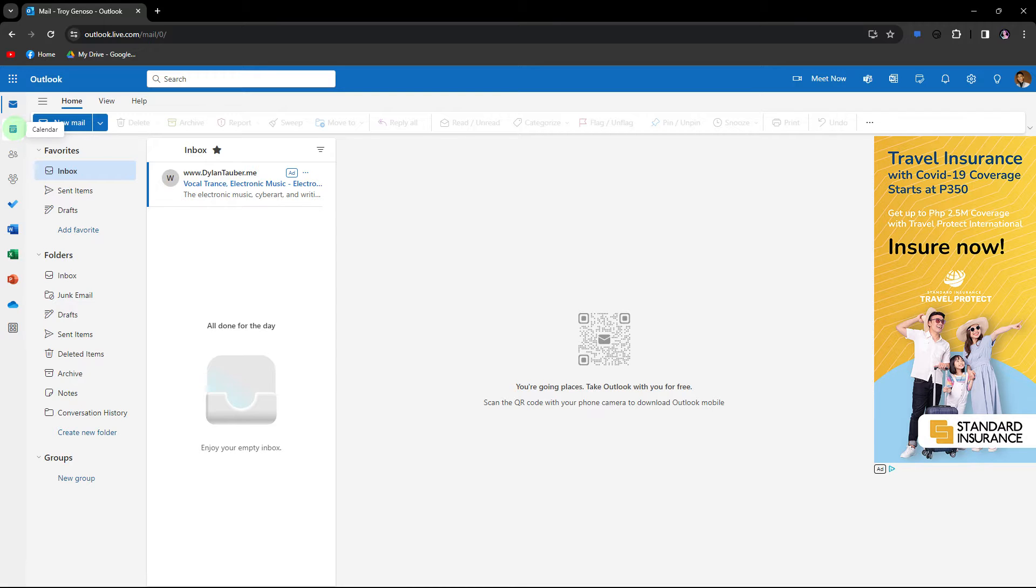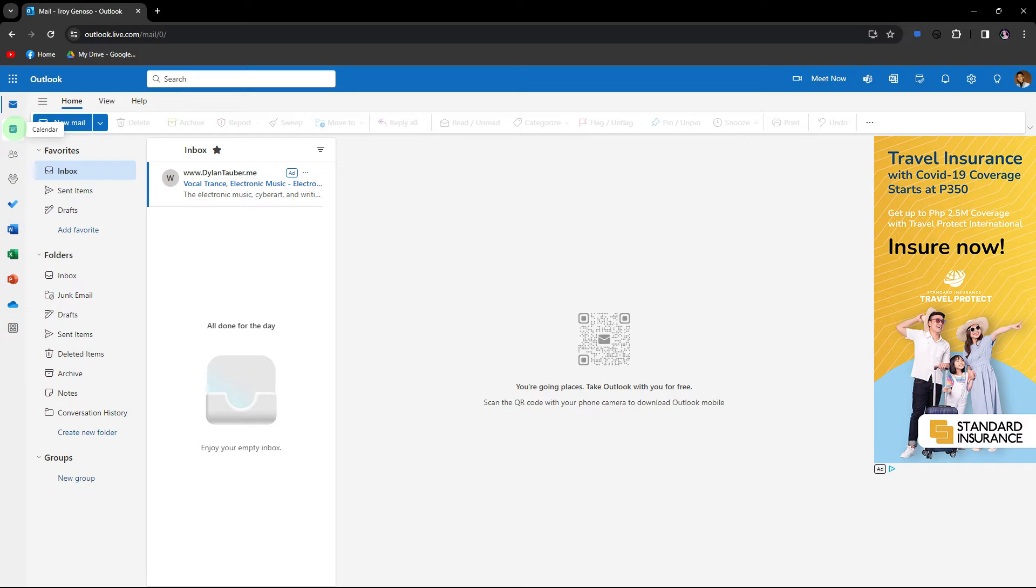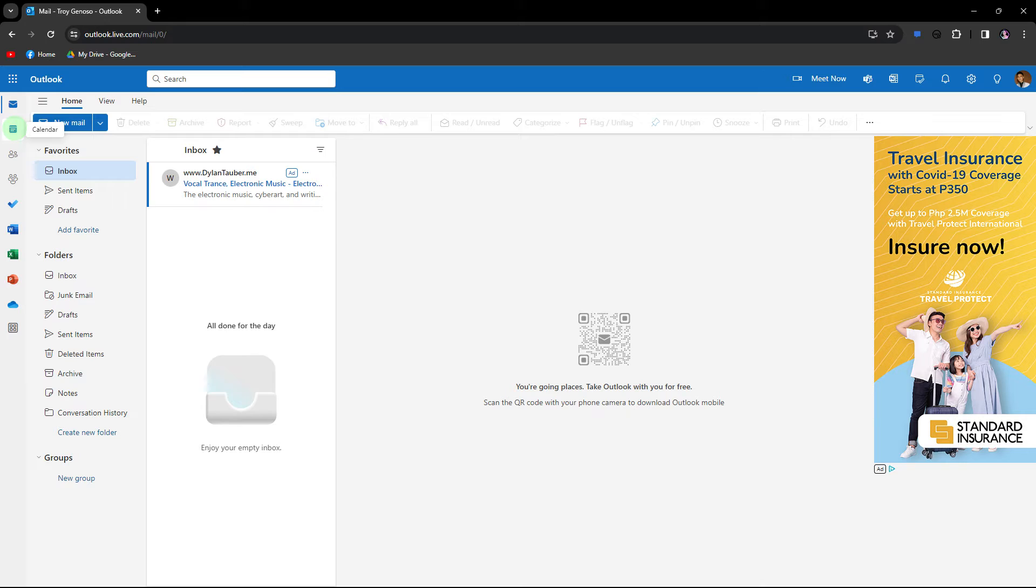In Outlook, marking your calendar as out of office is commonly associated with email auto-replies and setting your status to inform others about your unavailability. While there isn't a direct out of office setting specifically for the calendar in the traditional sense, you can achieve a similar effect by using the show as feature to indicate your availability status.